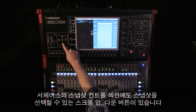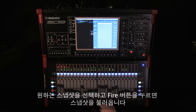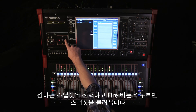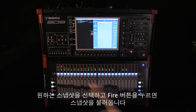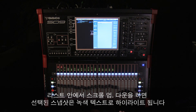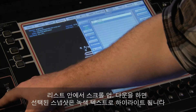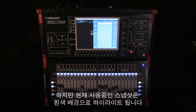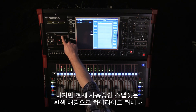Once the required snapshot is selected, pressing the fire button recalls that snapshot. As you scroll up and down the list, the selected snapshot is highlighted with green text, whilst the current or last recalled snapshot is highlighted with a white background.